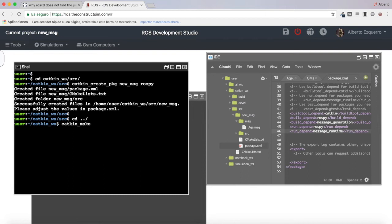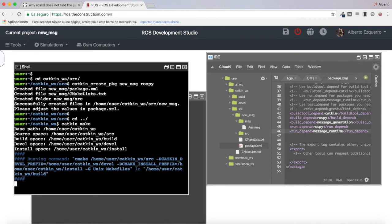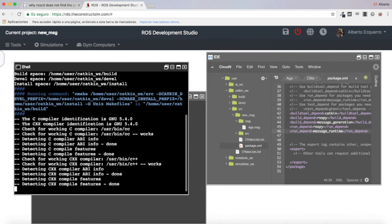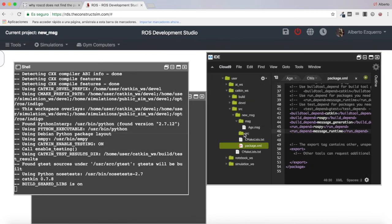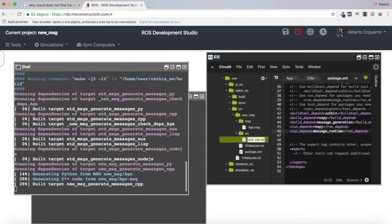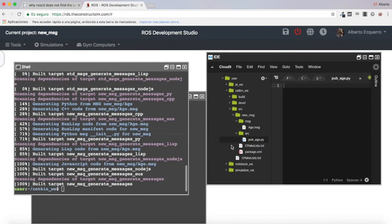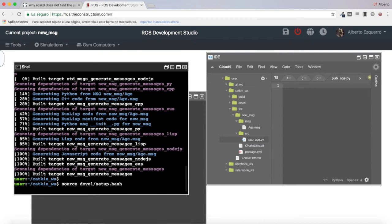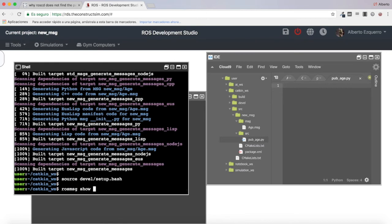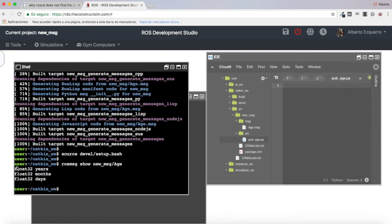Let's compile with catkin_make and see if everything goes fine, or if I've made any mistake since I went quite quickly. Meanwhile I'm going to create a new Python script to test this new message — pubh.py. It has compiled properly. Now let's source our workspace with 'source devel/setup.bash'. If I do a 'rosmsg show' of this new Age message, I should be able to visualize it properly — excellent!